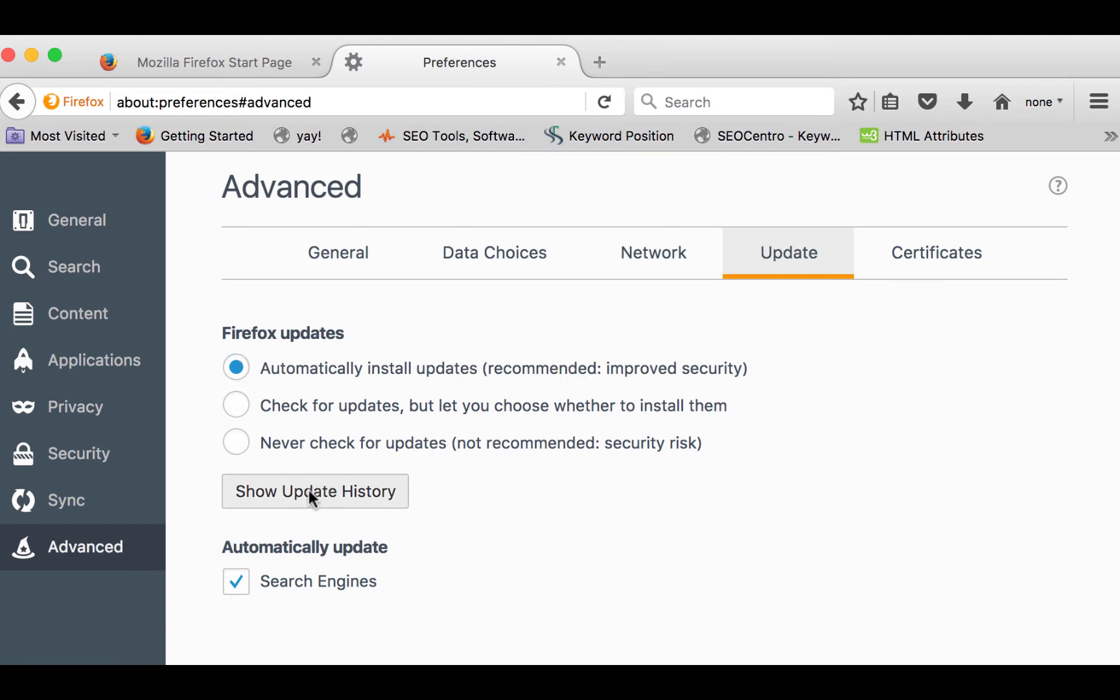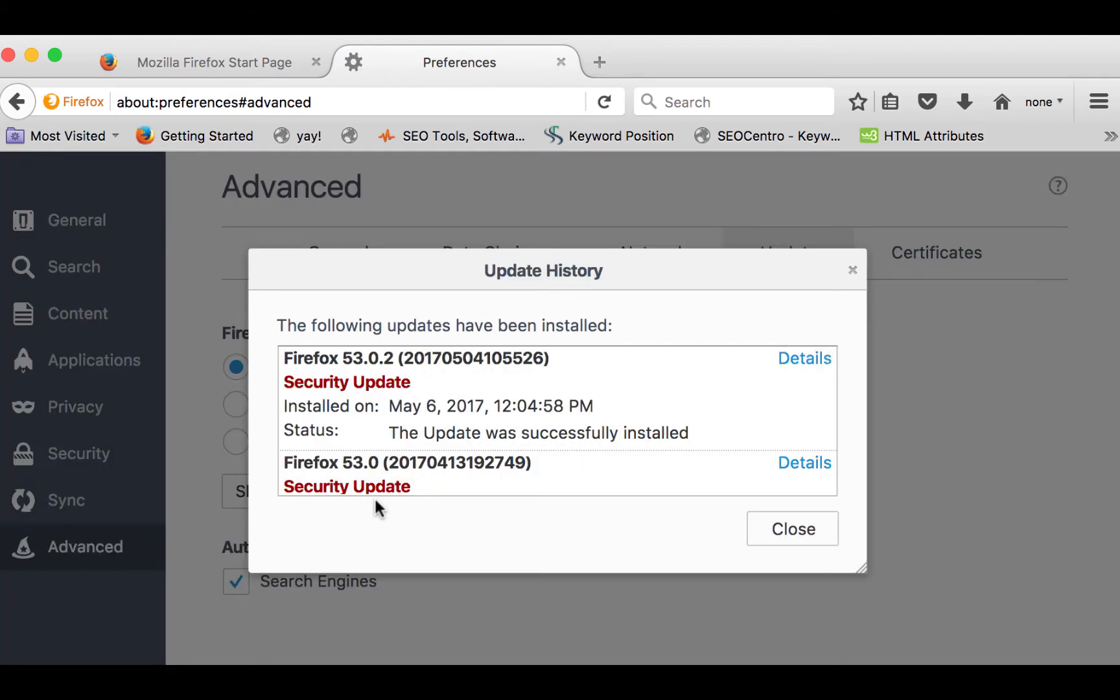You can also view the update history here. Mozilla Firefox usually has an update about once a month or so. Here I can see that my Firefox was updated only a few days ago.